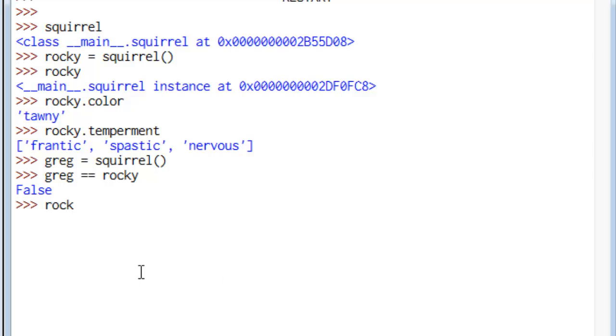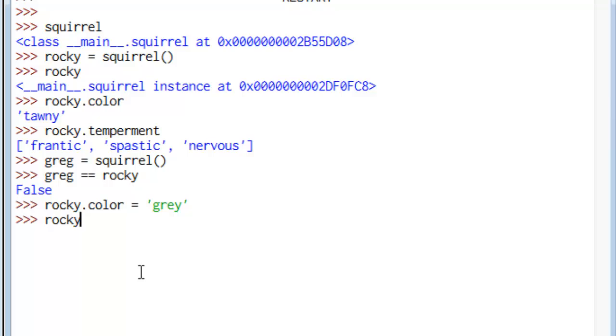So let's say we want to be more accurate to a certain trademarked piece of material that's out there in popular culture and say that Rocky's color is in fact gray. You can do that. And then if we take a look at it, it'll report back gray to us, and it's changed.